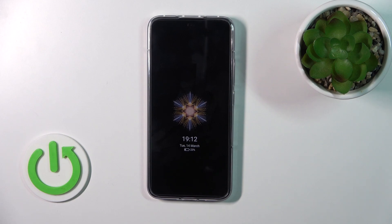Hi, today I'm from Xiaomi 13 and I'll show you how to customize the Always On Display option on this device.